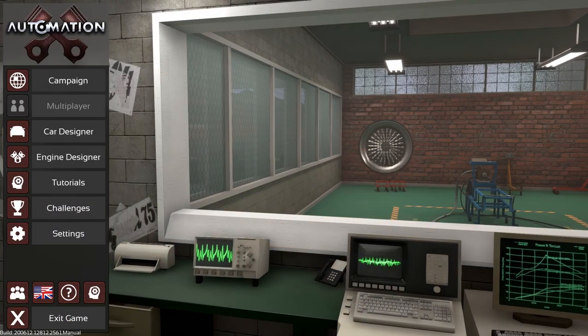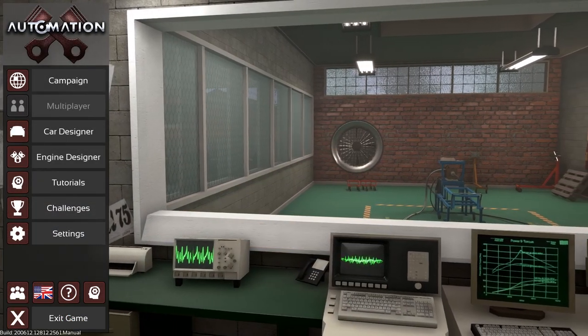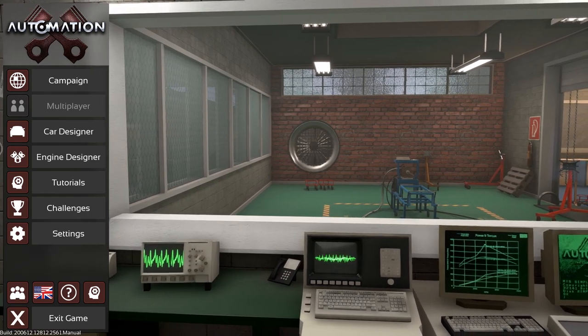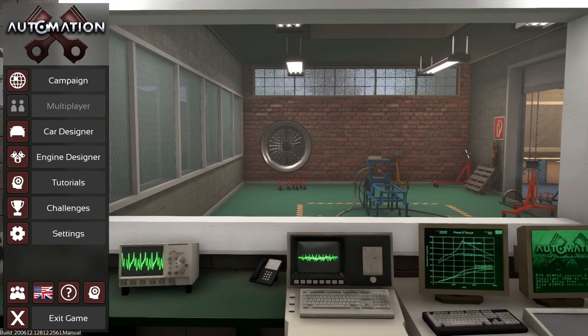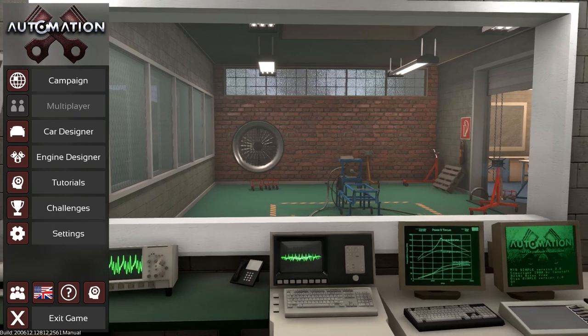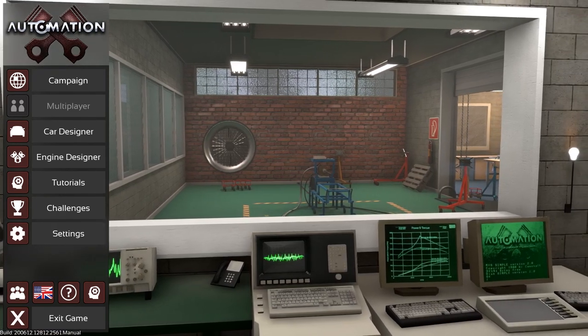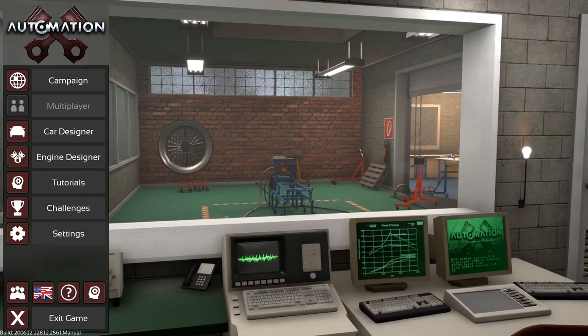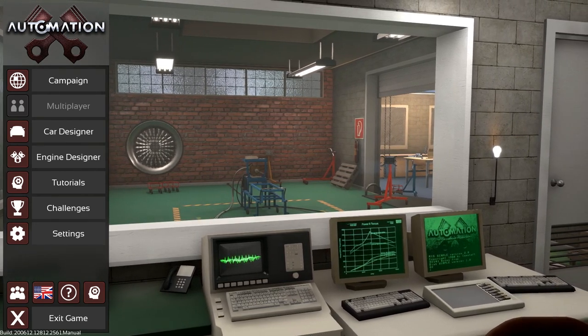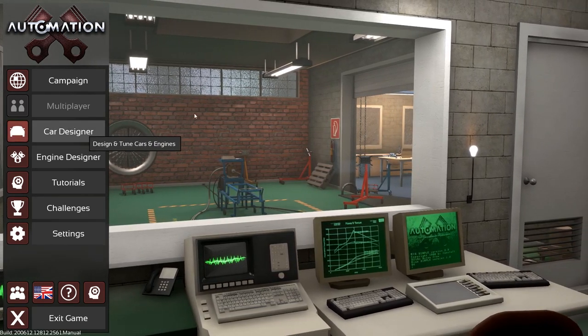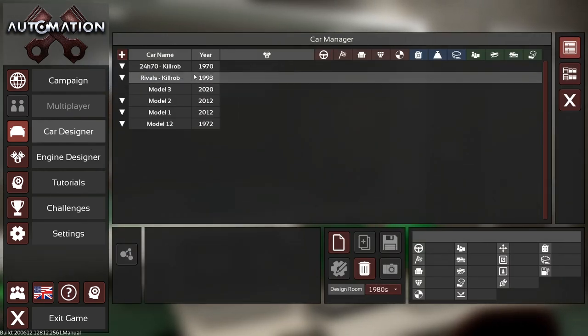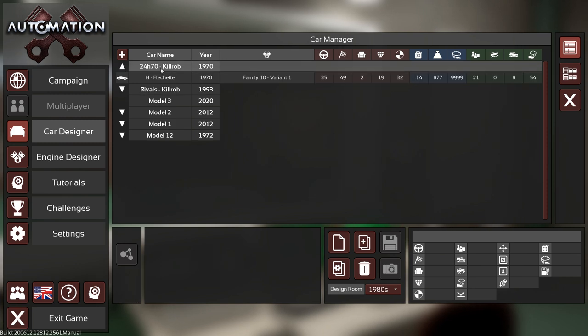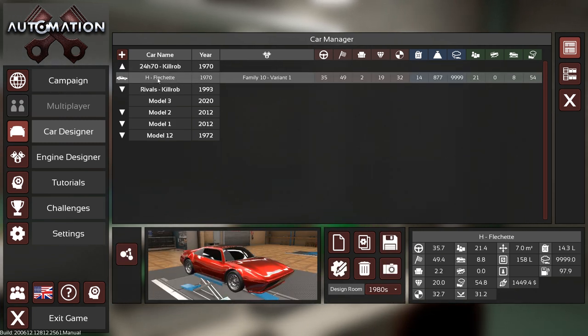Hey guys, this is Killrob speaking and today we are back in Automation with our BRC 1970 24-hour race at the Nürburgring, or rather the car creation for that race. In the past two episodes we have come pretty far designing our car, now known as the 24H70 Flechette.